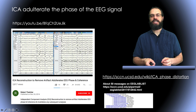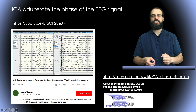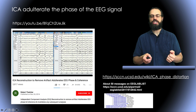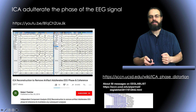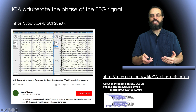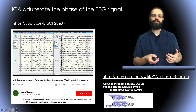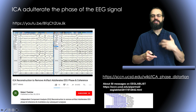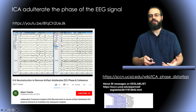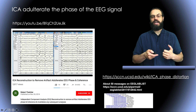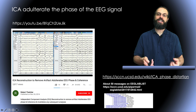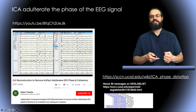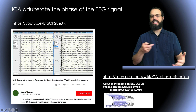A third misconception is that ICA adulterates the phase of the EEG signal. This idea was spread by Robert Thatcher, one of the main figures in QEEG analysis and neurofeedback, who posted a video on YouTube that got a lot of attention. We had a discussion on our mailing list with more than 50 message exchanges with Robert Thatcher, and we put up a page on ICA phase distortion on our Wiki showing that this claim is misfounded. To summarize: when you have artifacts like blinks and you remove them, ICA is going to change the phase — but this is actually a good thing because you are removing the artifacts.